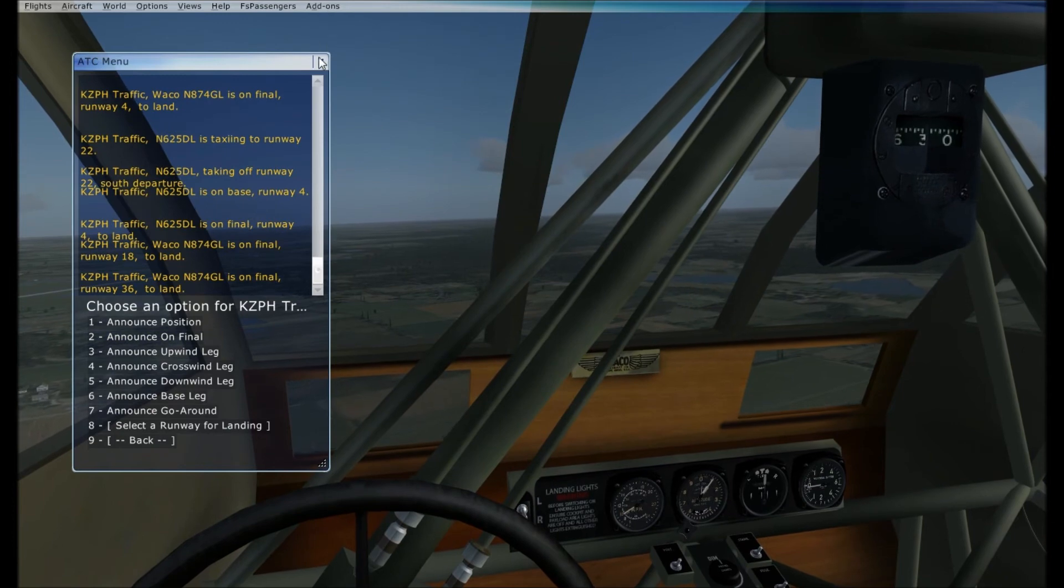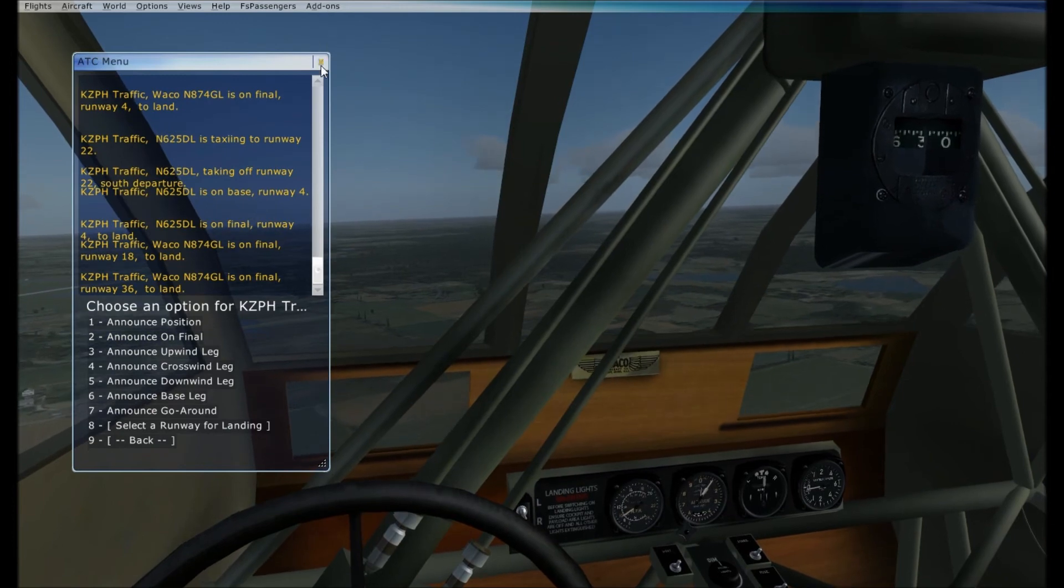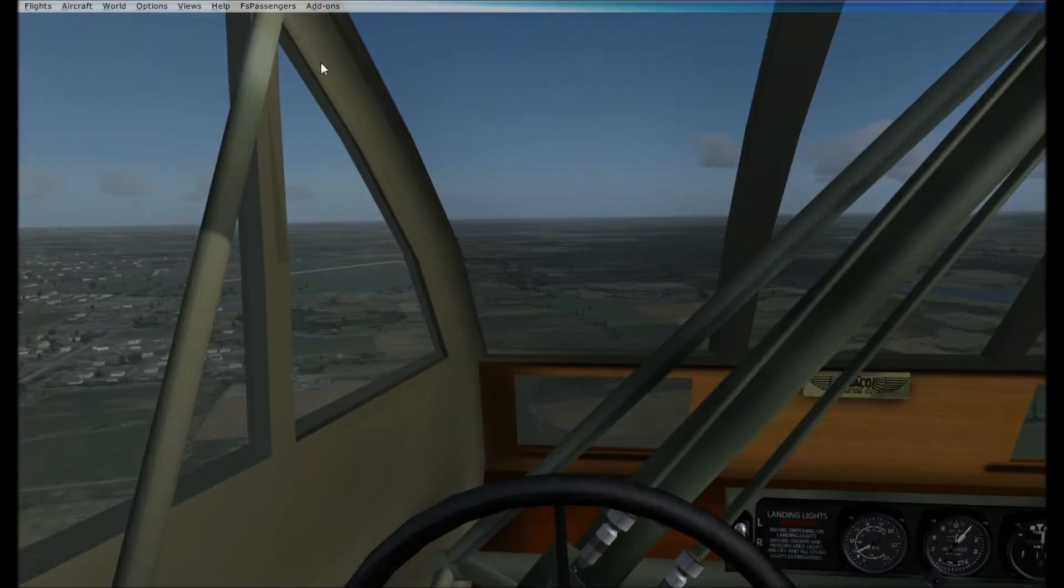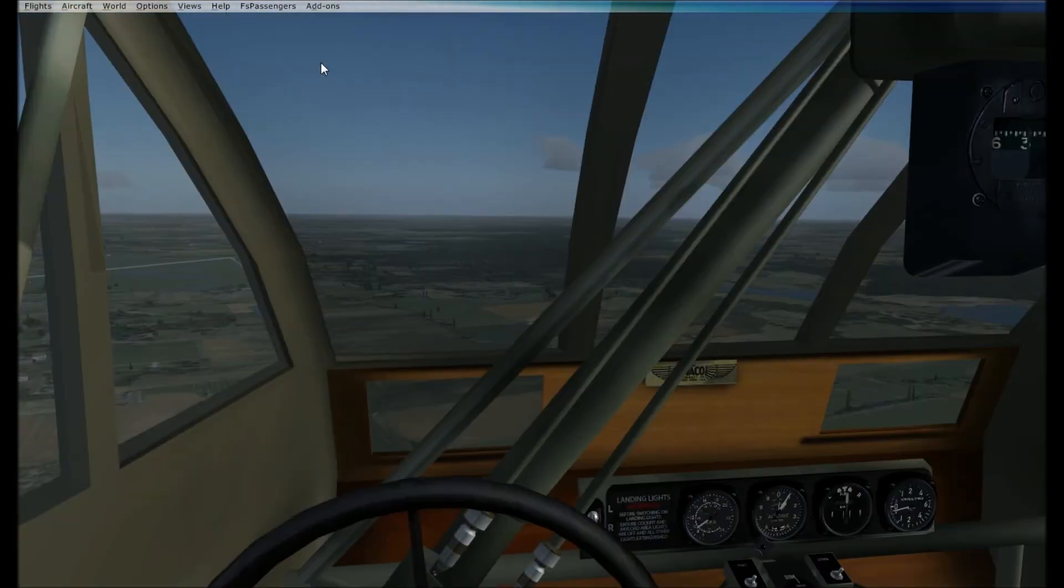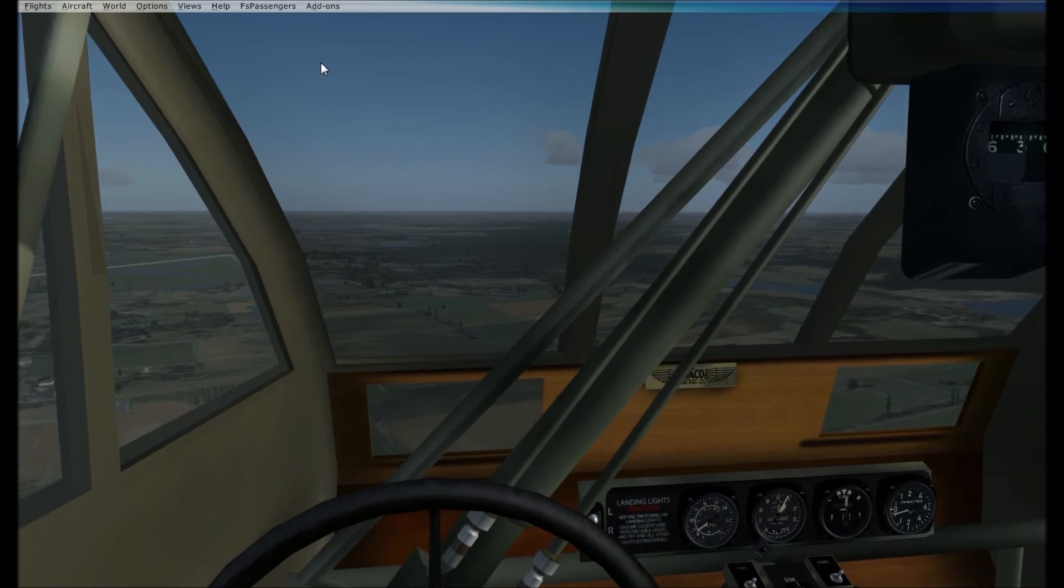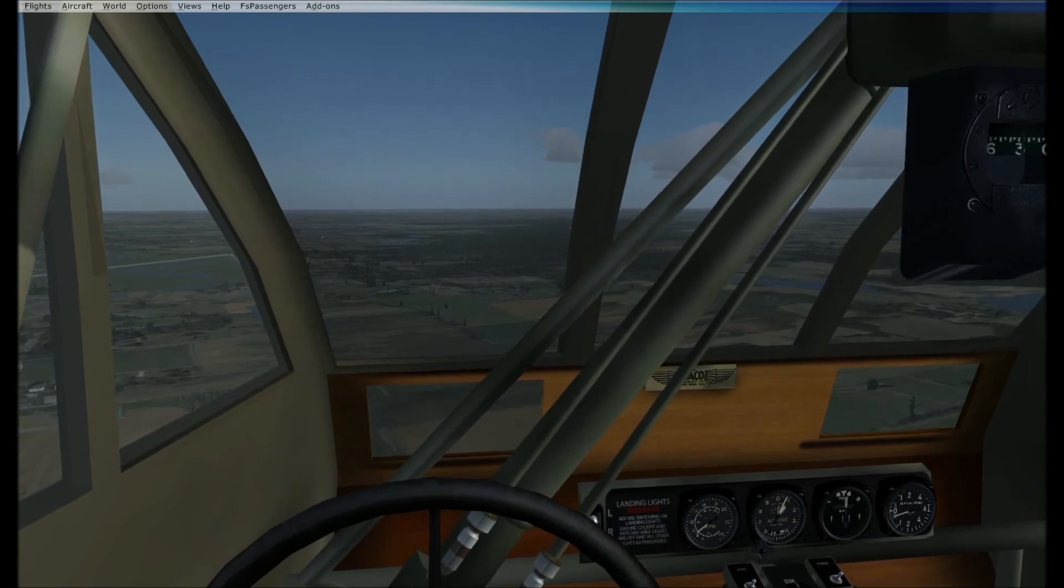Kilo, Zulu, Papa, Hotel, Traffic, WACO, November, 874, Golf, Lima, is on final runway 3-6, to land. All right, guys.